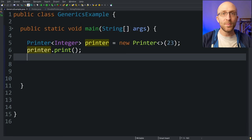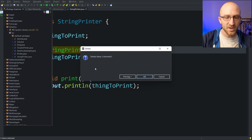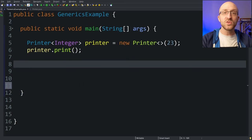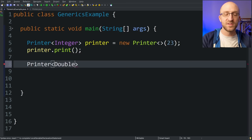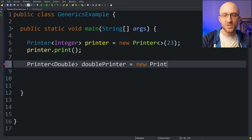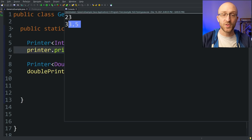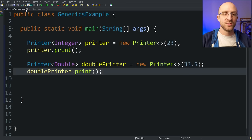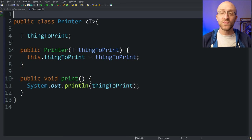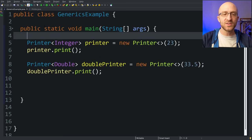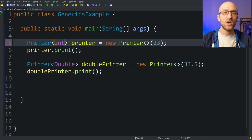Now what's cool is we can go in and get rid of those two extra classes we made — the double printer and the string printer — because now we can use our generic printer class to create printers for doubles and strings also. All we have to do if we want to create a printer for doubles is say printer with double as the type in angle brackets, call it double printer, equals new printer, and give it a value like 33.5. We can call double printer dot print and it prints out 33.5. One thing to note is that generics don't work with primitive types like lowercase int and lowercase long, but all you have to do is use the wrapper classes like integer and everything should just work the same way.